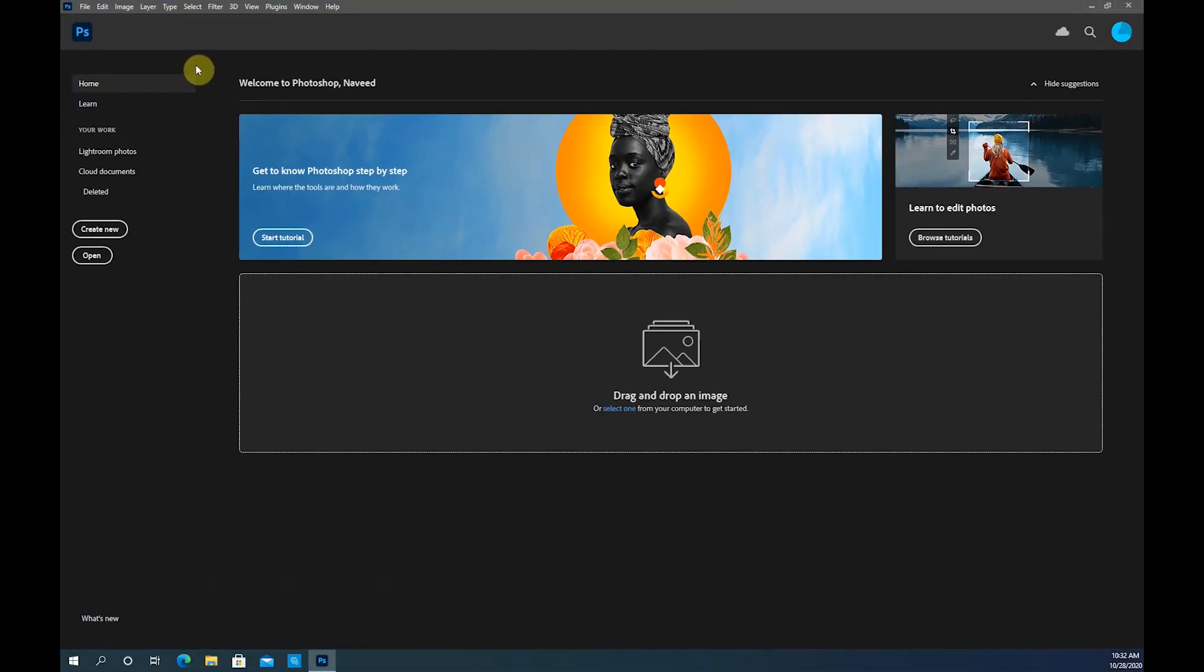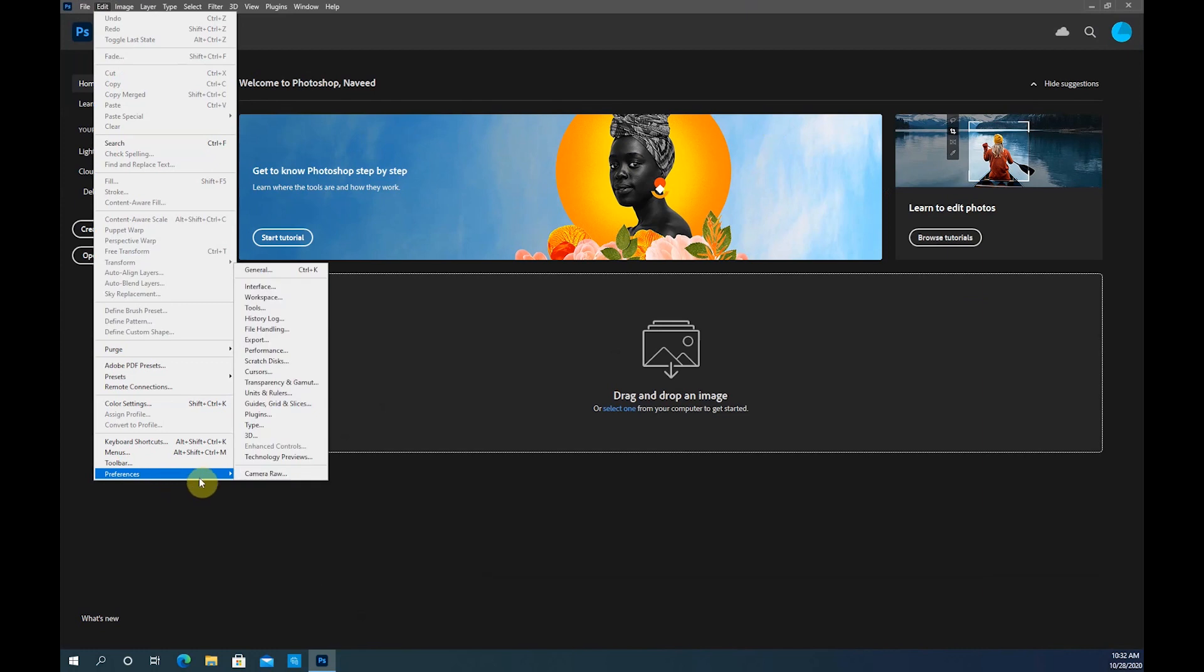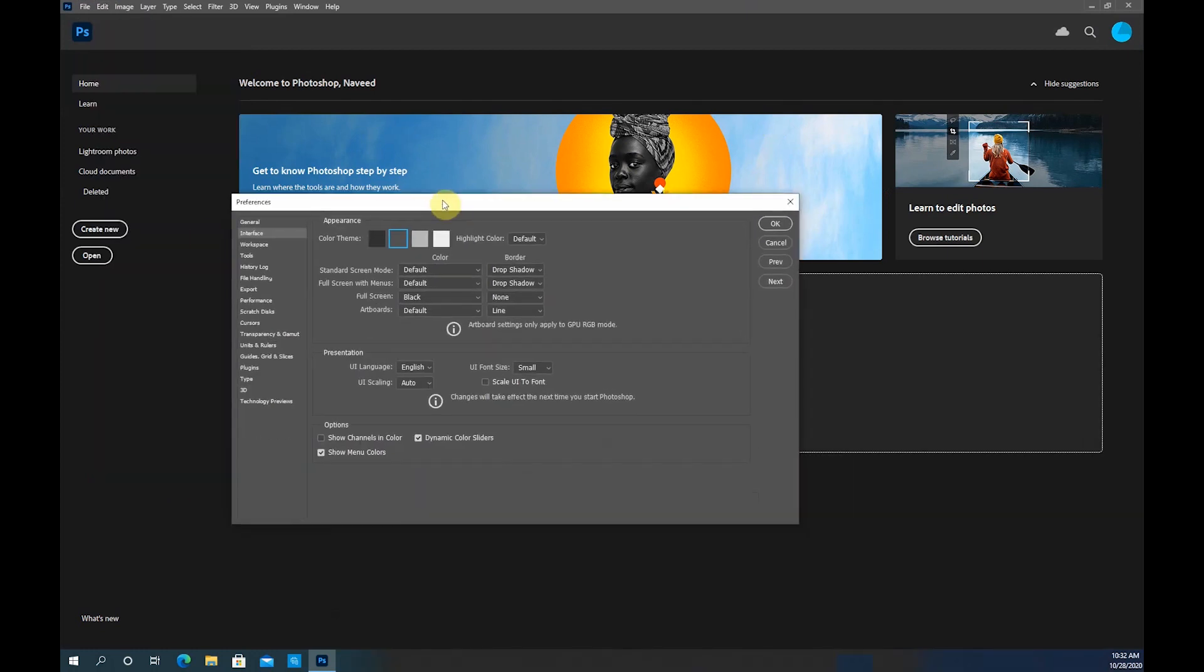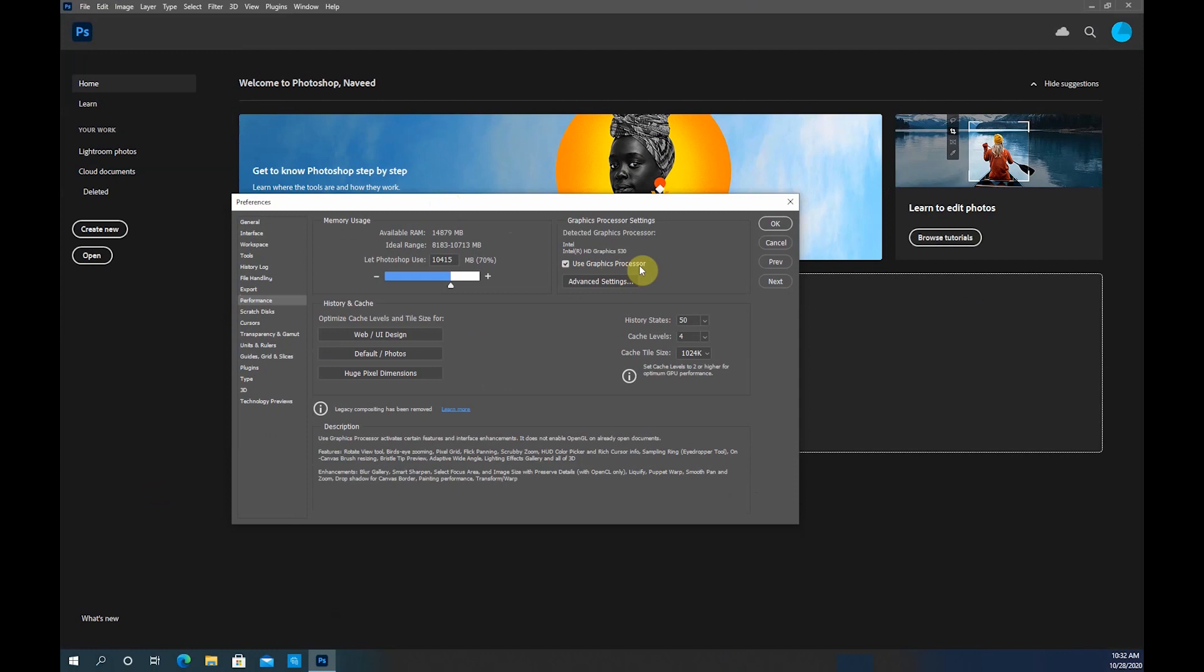With Photoshop open, you're going to Edit, you're going to Preferences, and you're going to Interface, and then in the interface you're going to Performance. So as you can see there is a check mark 'use graphics processor.' Some of the graphic cards are unsupported at the moment and Adobe is working on that.